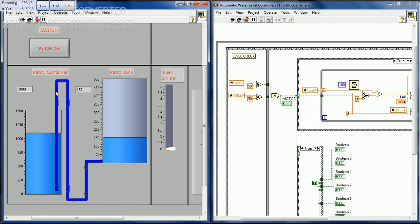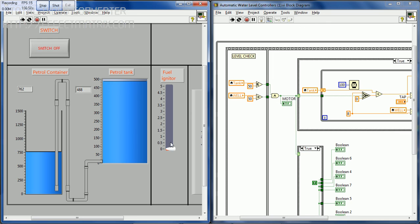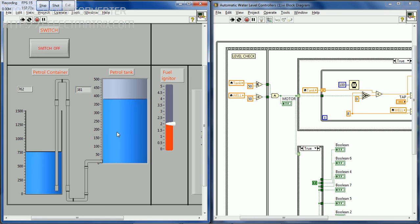Now the petrol container is decreased and the petrol tank is filled. When the fuel igniter speed can be varied, it is now set to 2 so that the fuel igniter injects the fuel into the tank. Now the petrol tank value decreases as the fuel igniter value goes up.